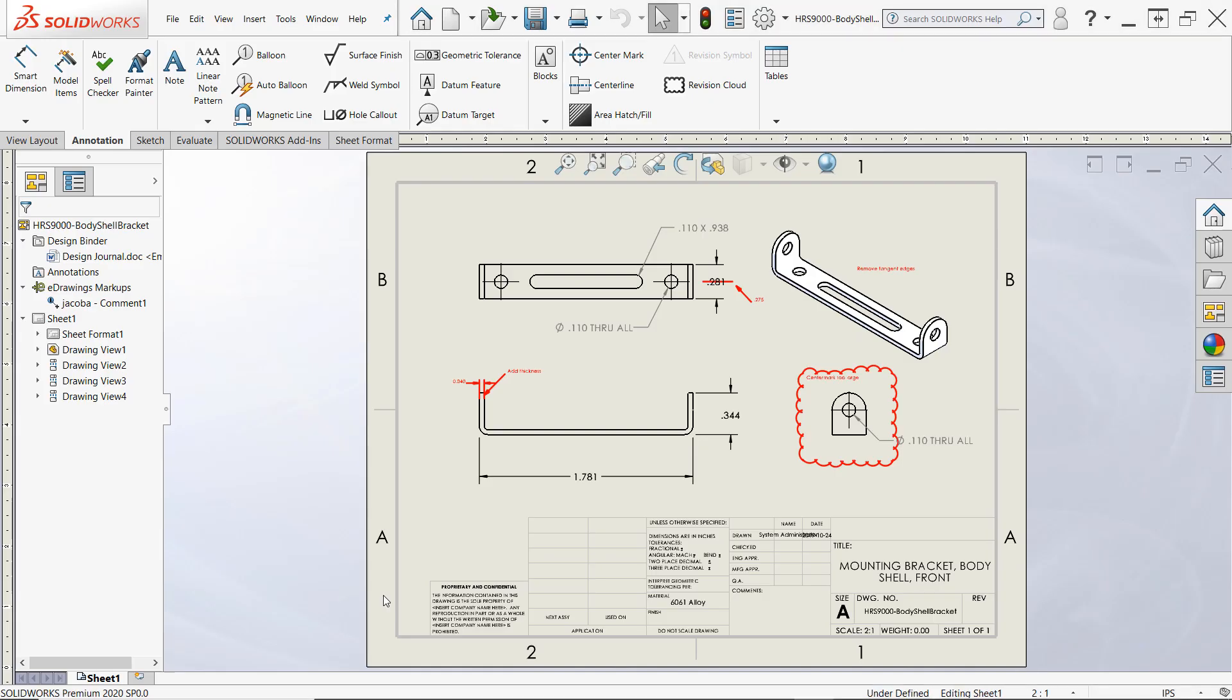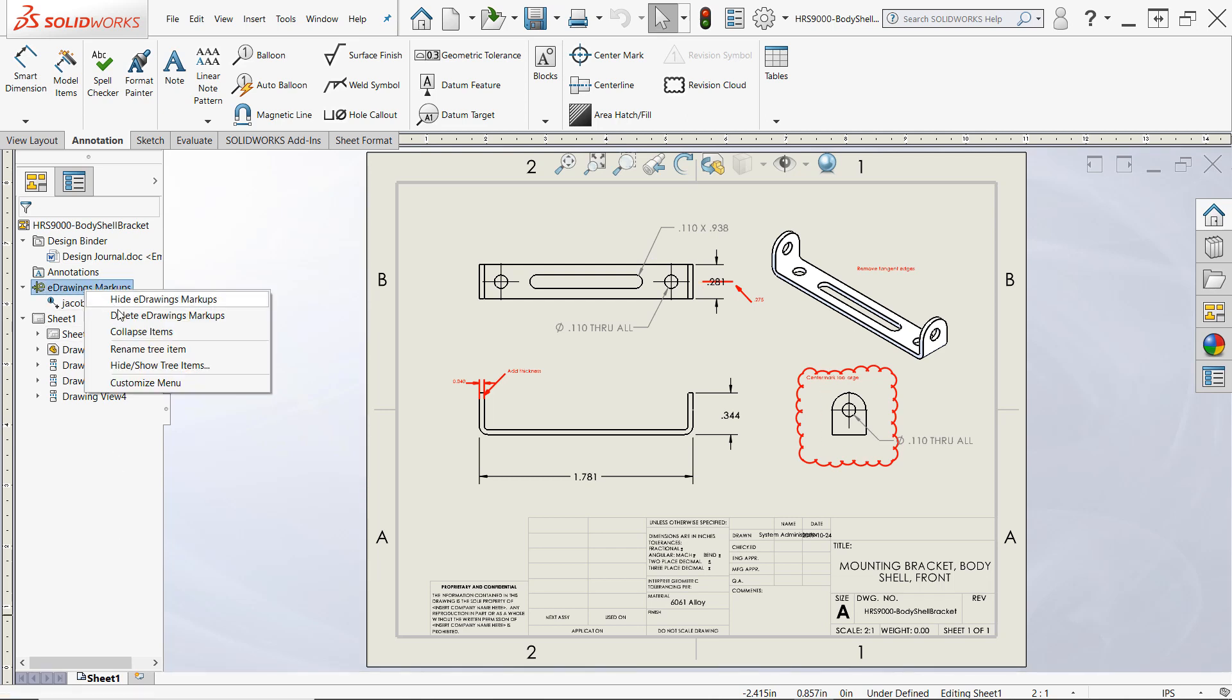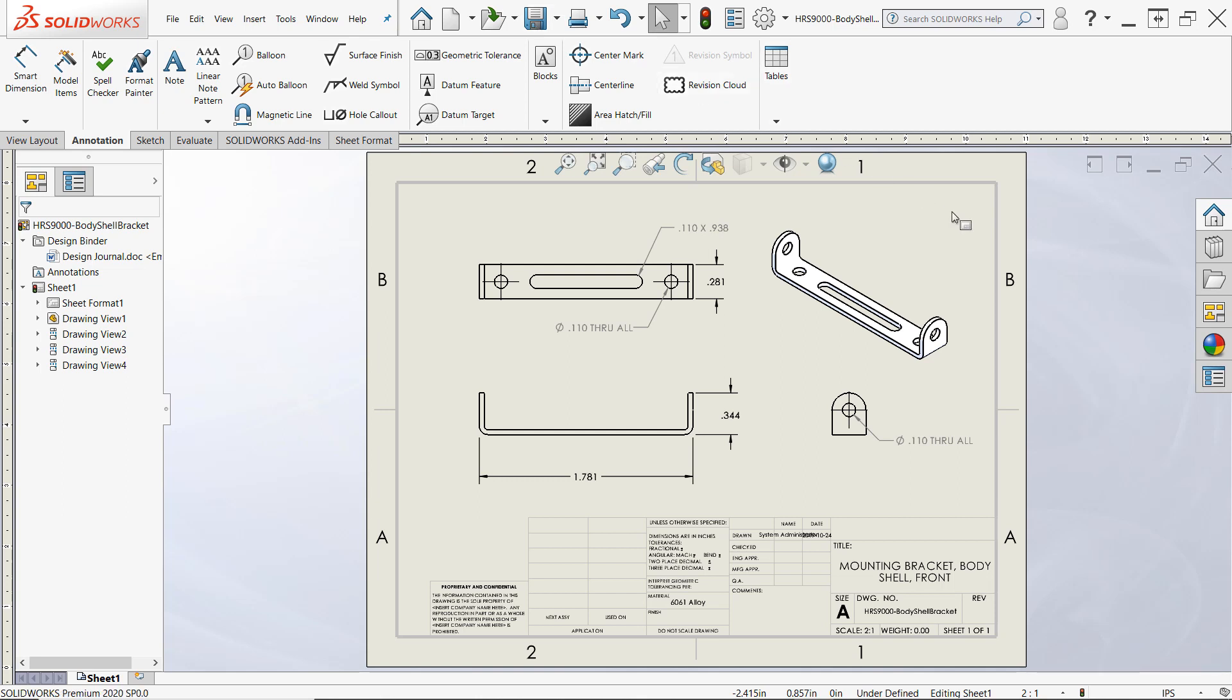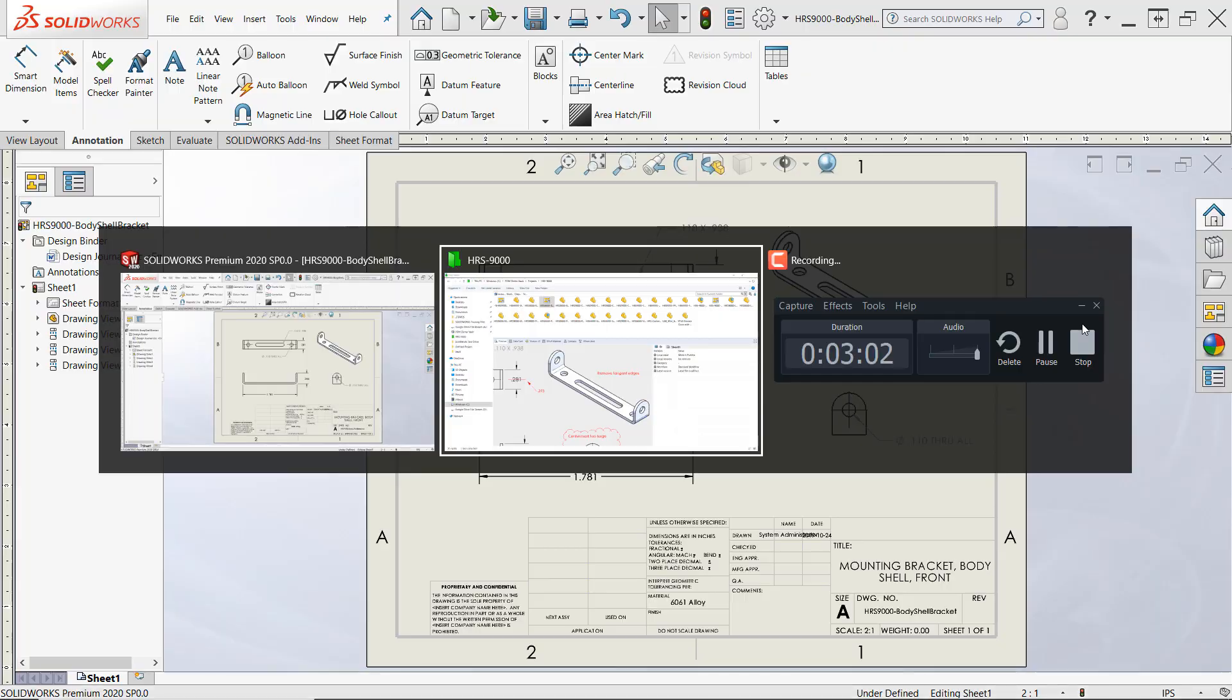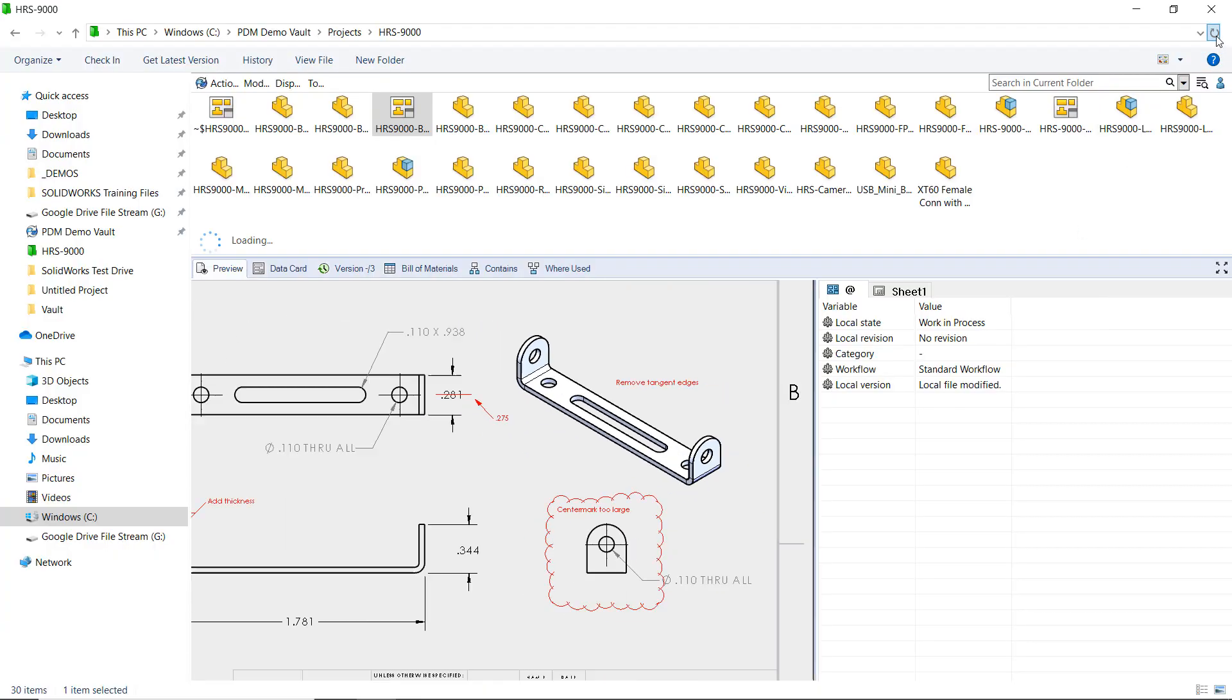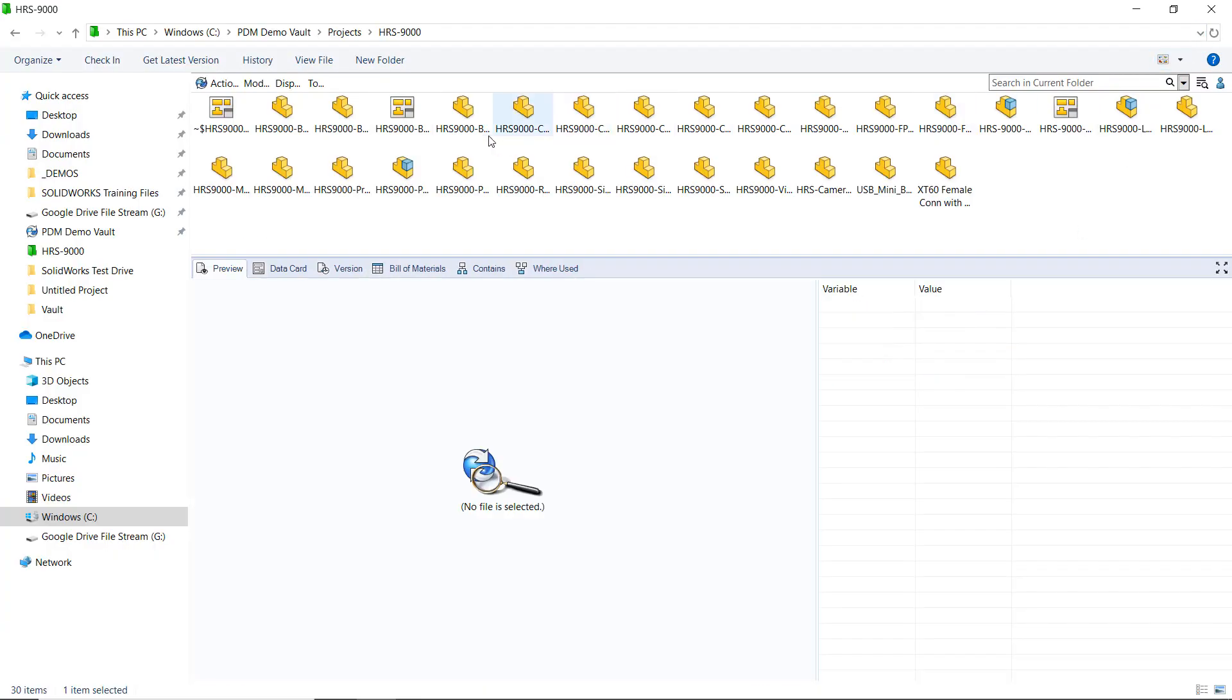Now, this workflow is great, assuming you can check out all the files you want, but what happens when this isn't the case? Well, fortunately, we can still add annotations to any document we'd like, but the workflow is a bit different and requires us to save our markups independently from the document and then load them in manually in a read-only view.